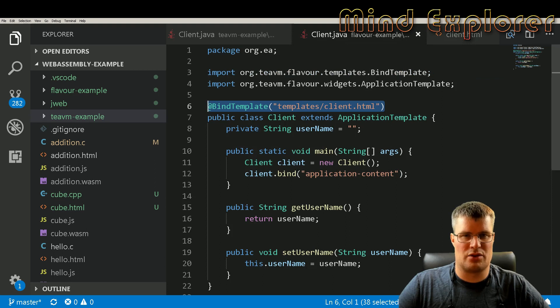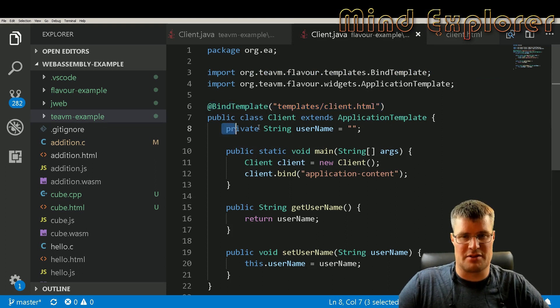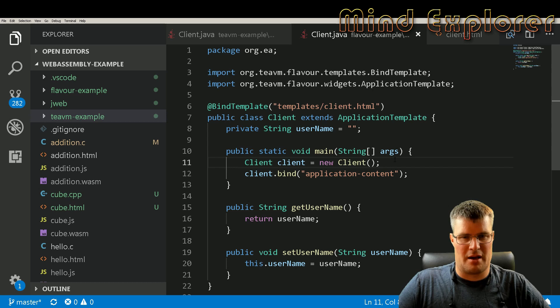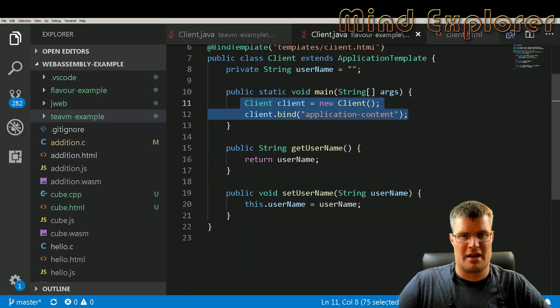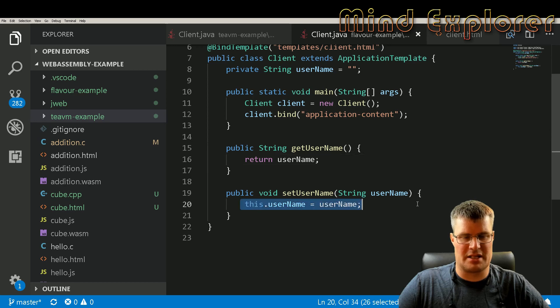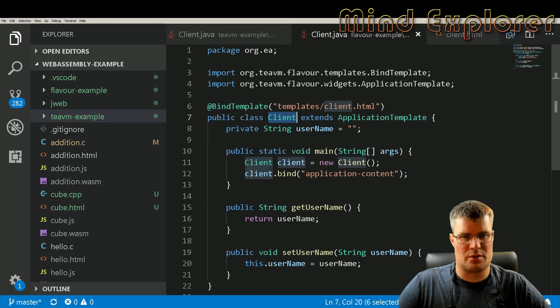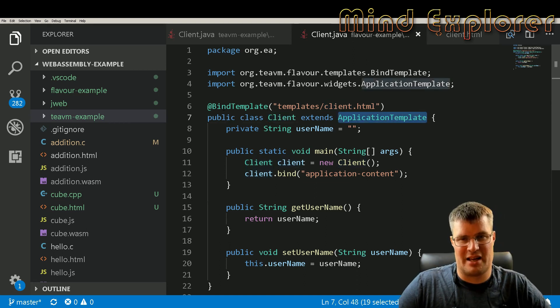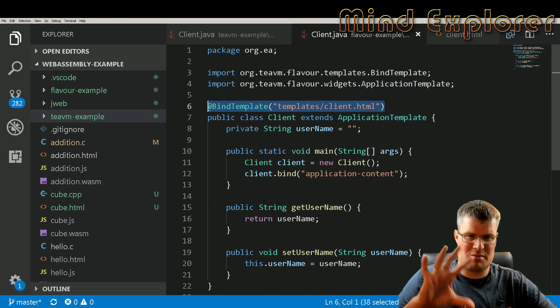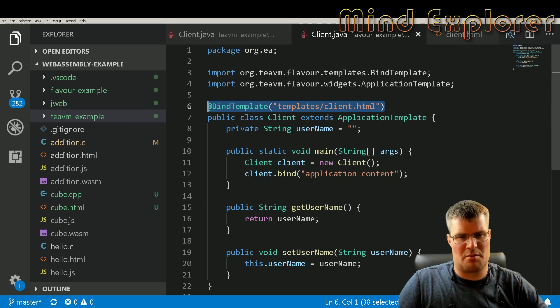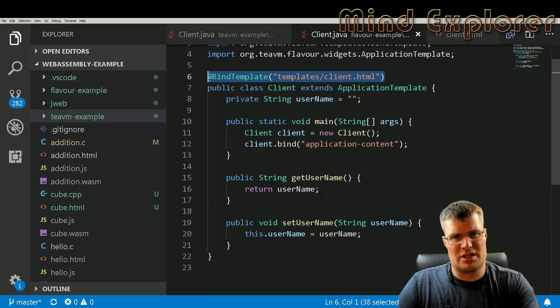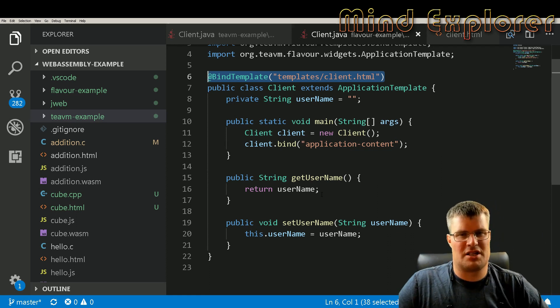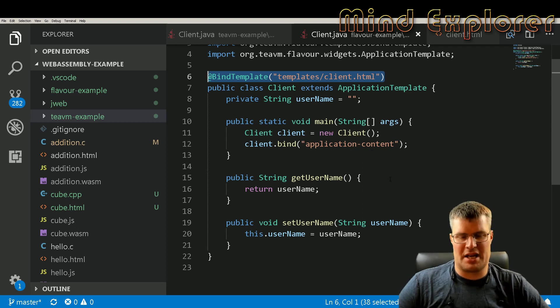If we go back to the client Java here we can see that we have some string here, username. In our main program we create a client and bind application content to that client. And then we have here the username, get username and set username. And this class is the client, so we create one of these which is of the type of application template and then it's bound to this template. So it seems a little bit weird and interconnected in some way, but I think you can use this and go forth and actually broaden it a lot to make a very interesting application if you like.